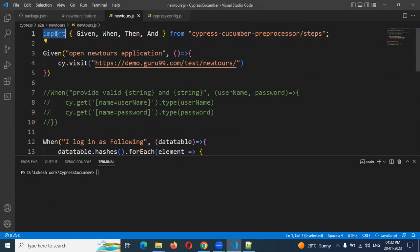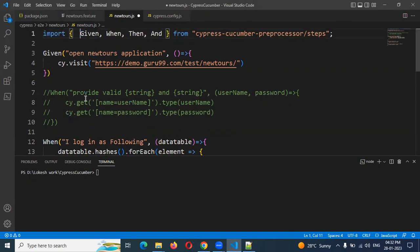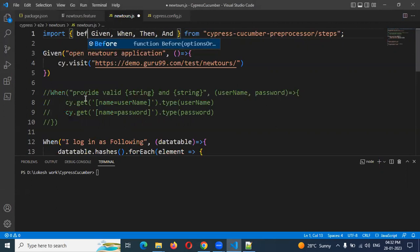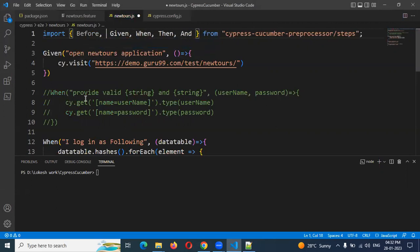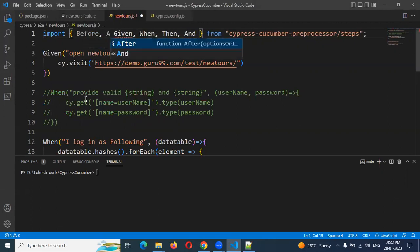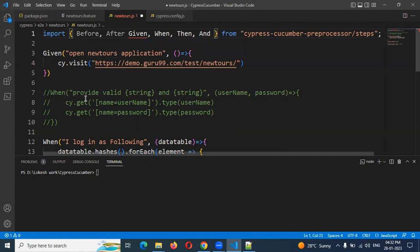Which hook we want to use? Now I'm going to use in this demo before and after. I'm just going to import Before, comma, and again After. These are two methods.